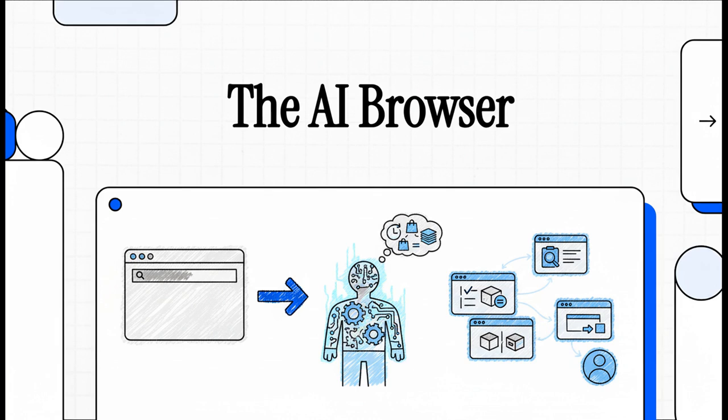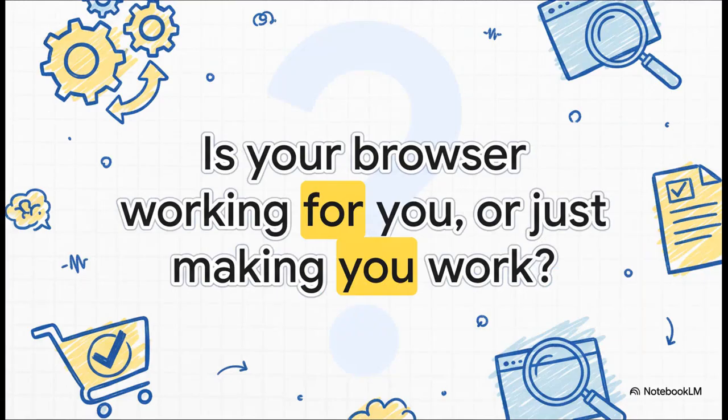Well, Microsoft Edge just got this massive AI upgrade and honestly, it's about to change how you do pretty much everything online. So let's dive right in with a question. Think about it for a second. Is your browser really working for you or are you the one doing all the work?